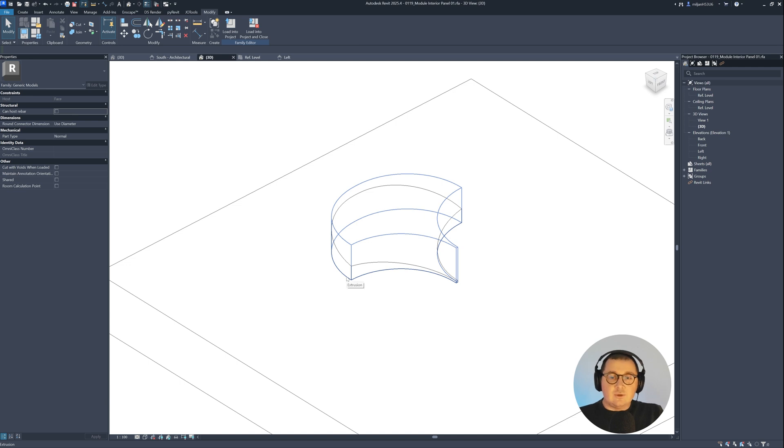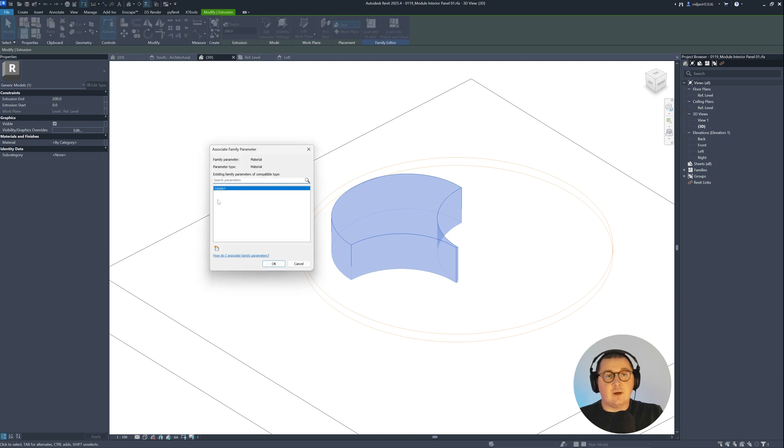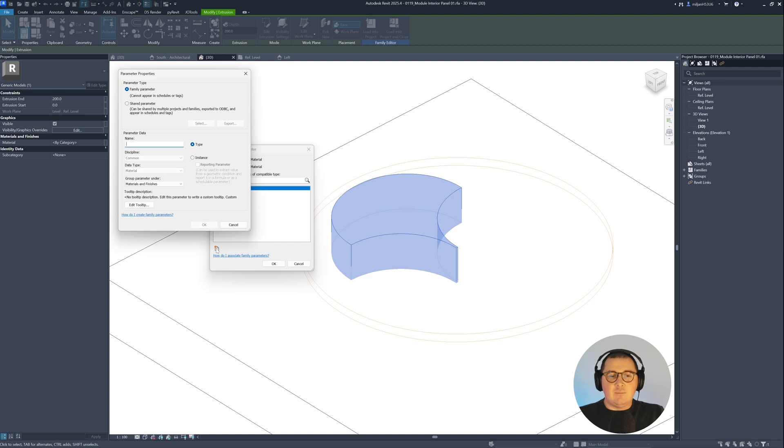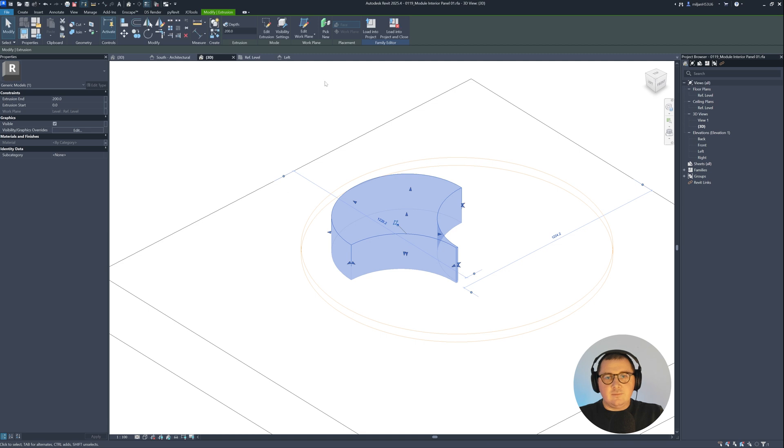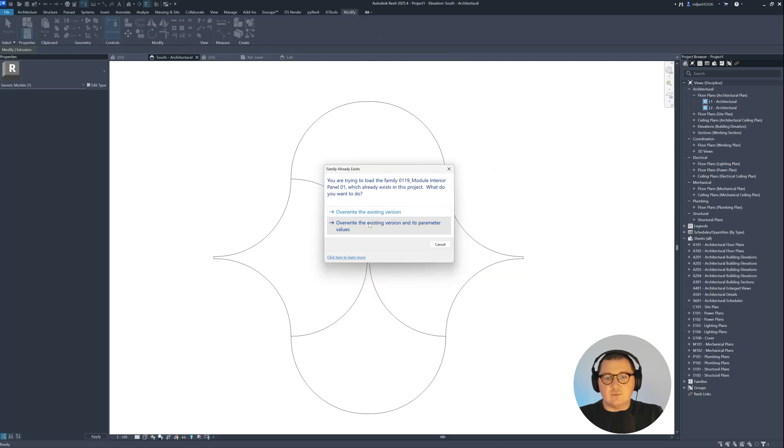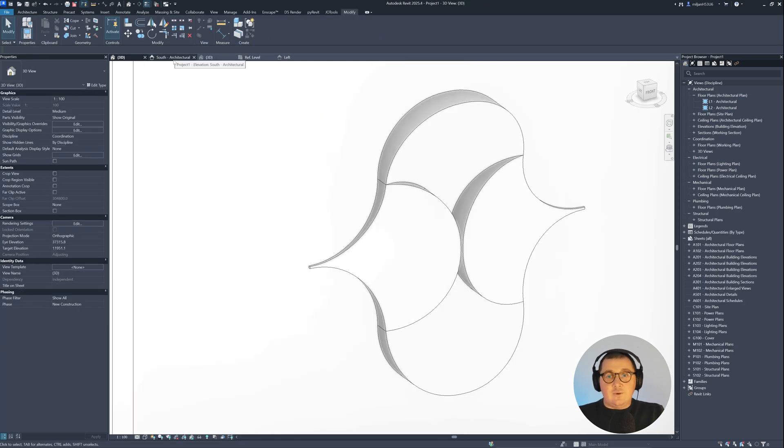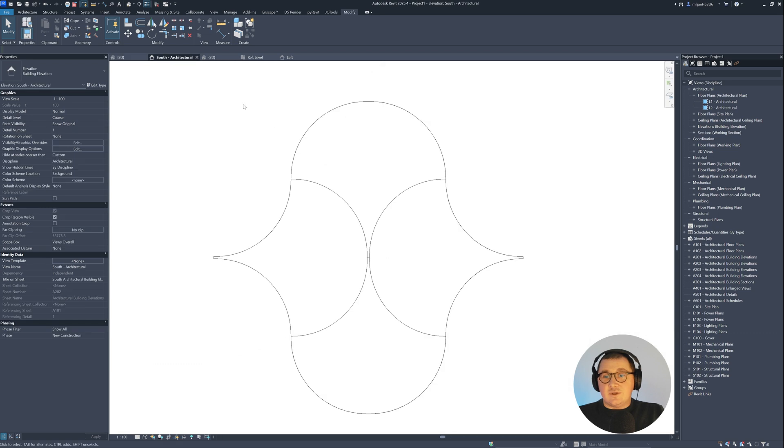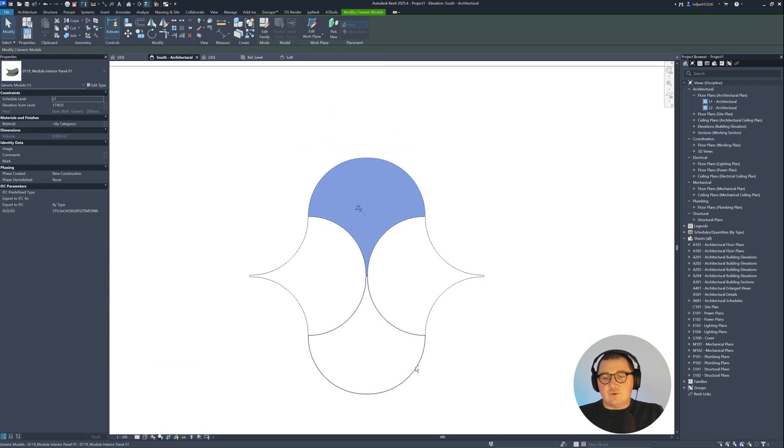What I would like to do next is to select our extrusion and to assign material to extrusion. So go here, and I'm not going to add material inside a family, I will just create material parameter. I'm going to make it as instance. Let's hit OK, load this back into the project, override it. And now, as you can see, you can just continue adding them.